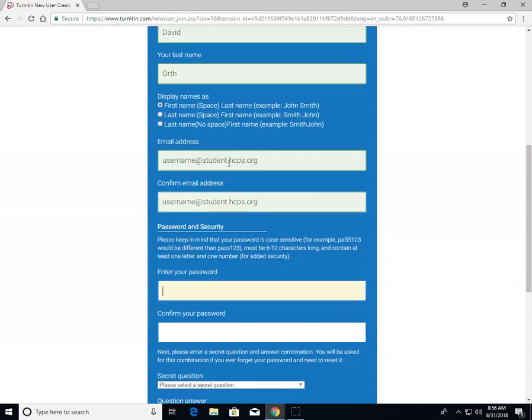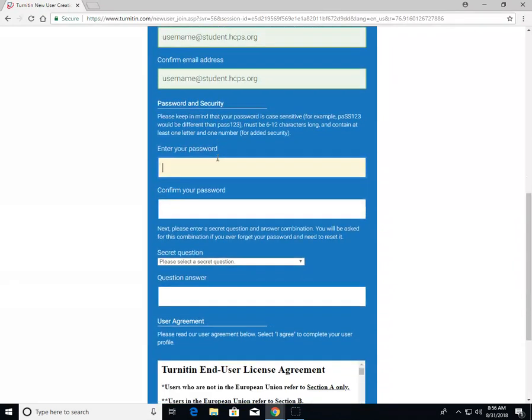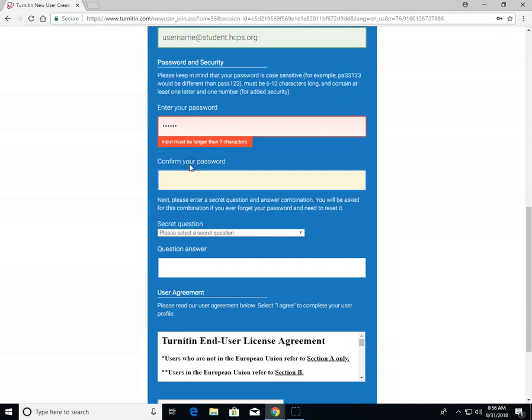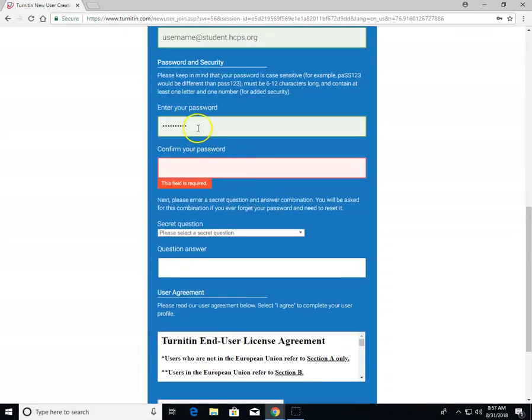This password is your individual password. I do not have access to it and cannot reset it. All I can provide is the email address you used to create your account. Pick a password carefully. I recommend starting a note in your phone to record what password you used.